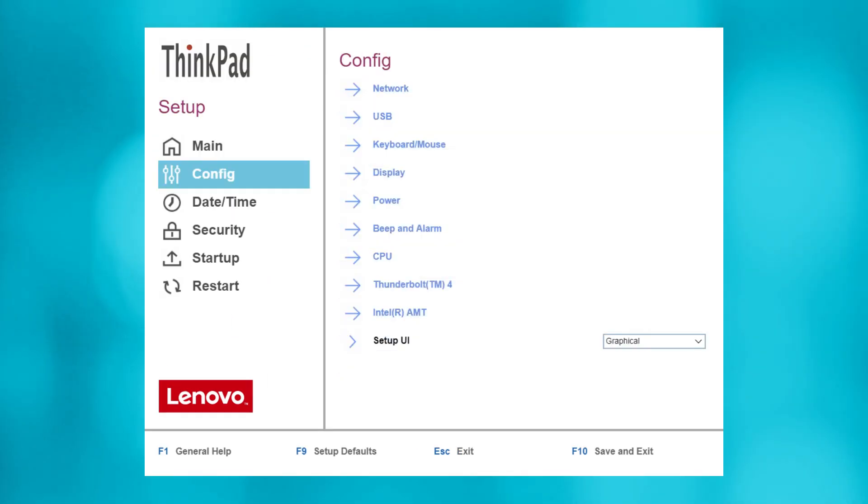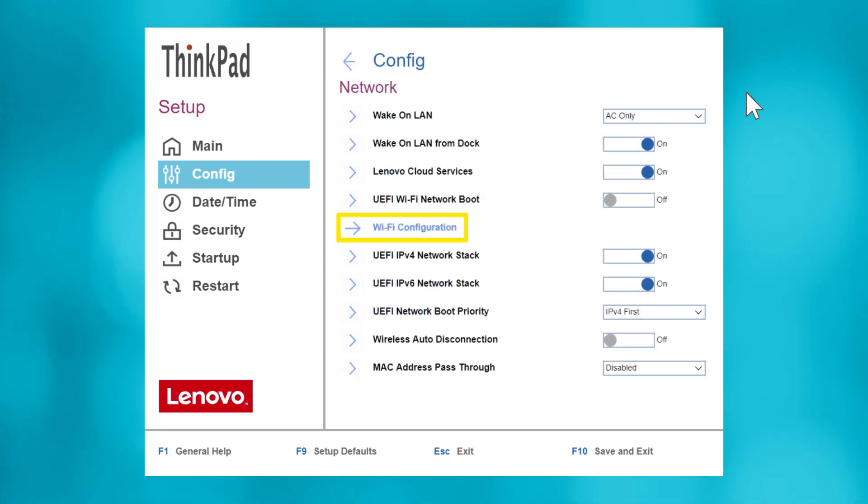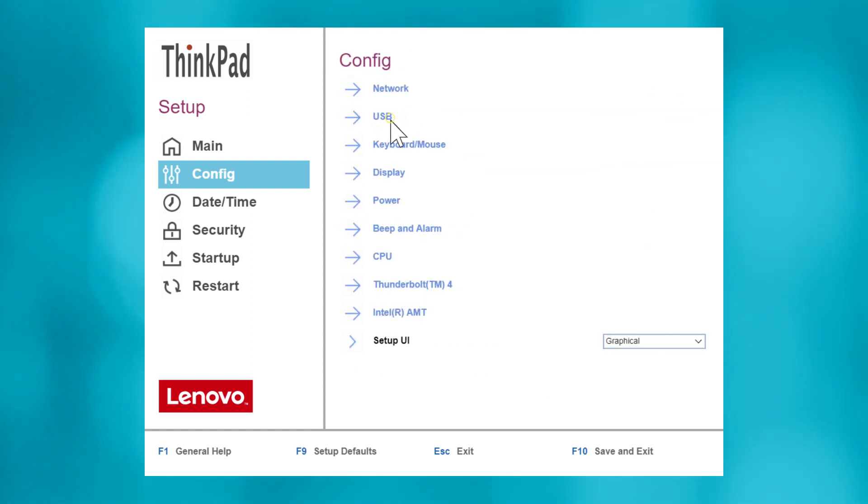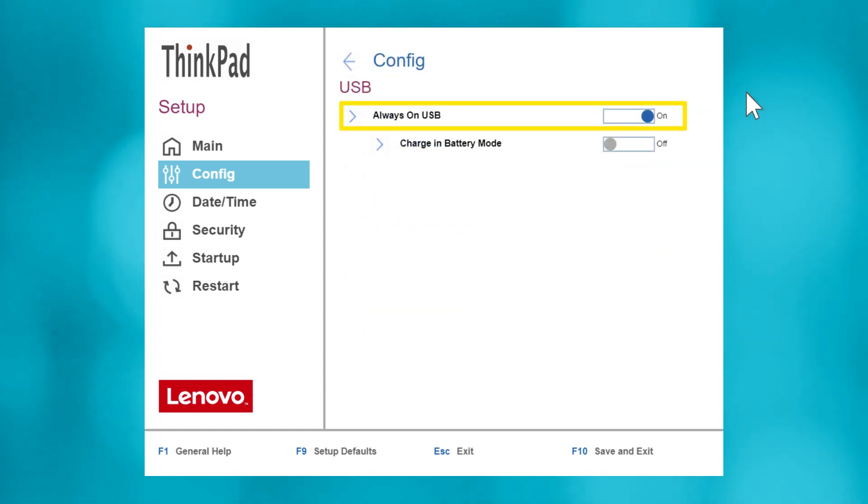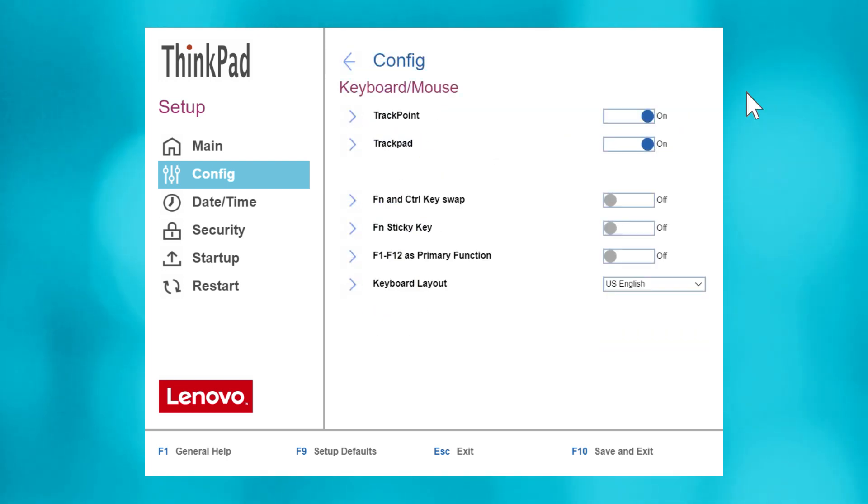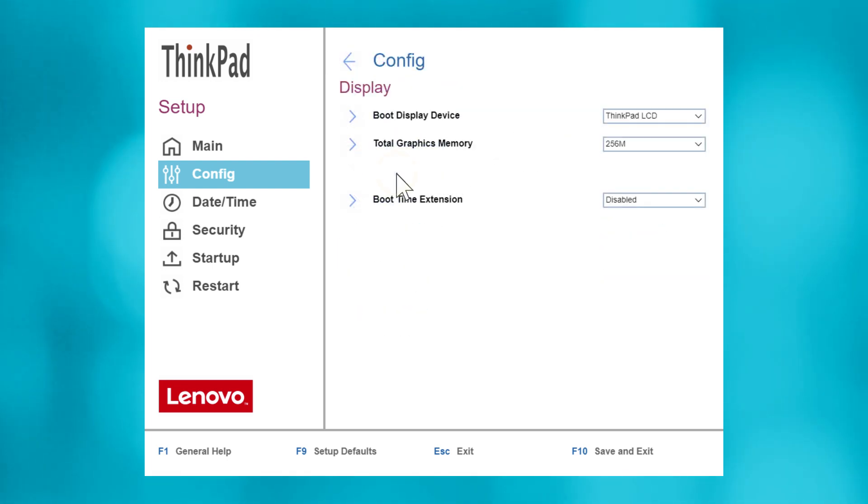In the Config submenu, you can update configurations pertaining to system settings like network options, including Wi-Fi and wake-on LAN, USB always-on mode, keyboard and mouse input, and function key settings, display settings to set devices and graphics performance, and CPU performance.